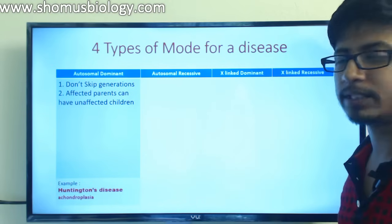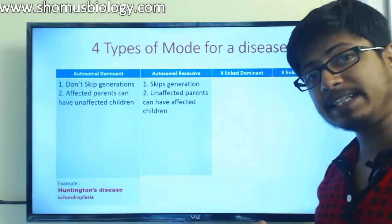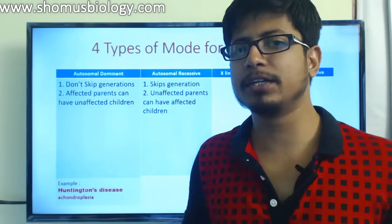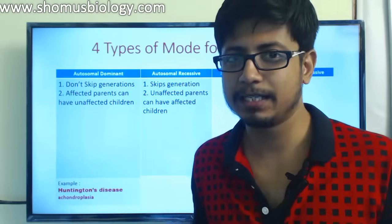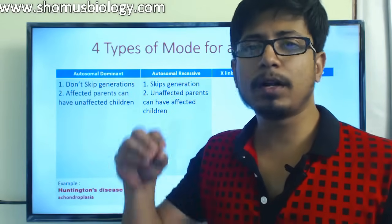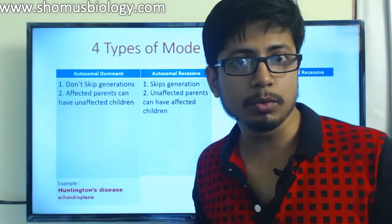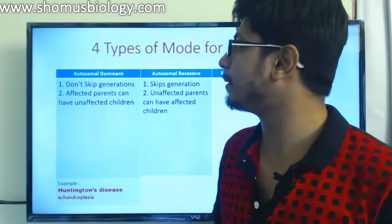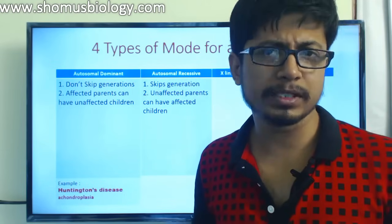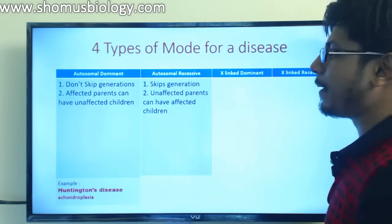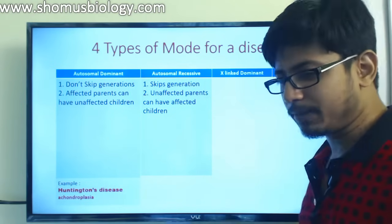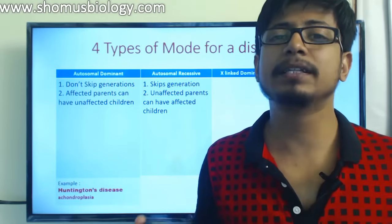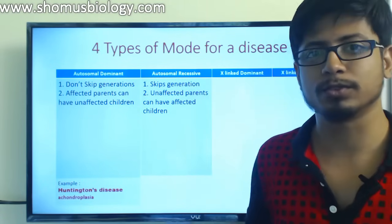Now let us move on to the second type: autosomal recessive. The property of autosomal recessive is that, being a recessive trait, it skips generations. That means you won't find at least one individual affected in every single generation. One individual may be affected in generation one, nobody affected in generation two, but again someone is affected in generation three. Additionally, unaffected parents can have affected children - father and mother both are normal but the children can be affected. That is an important feature of autosomal recessive.